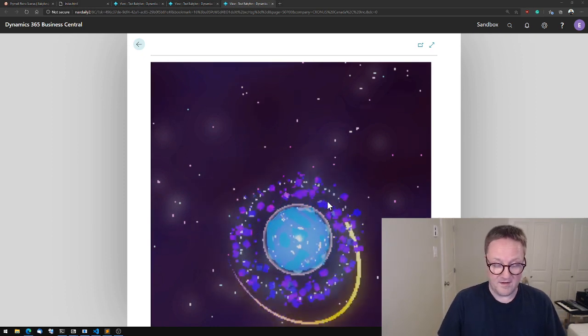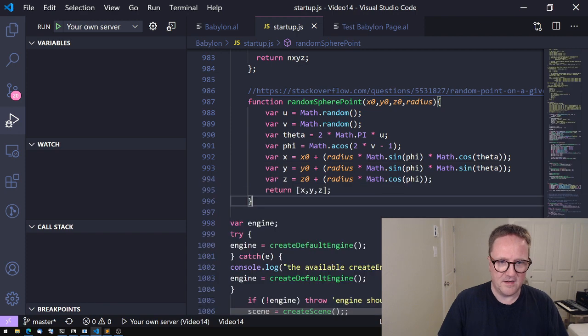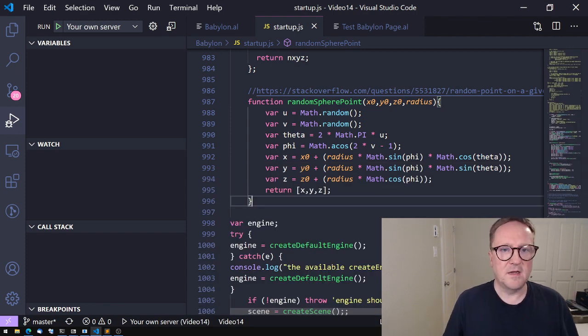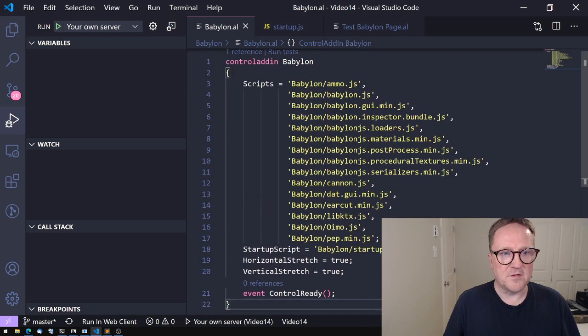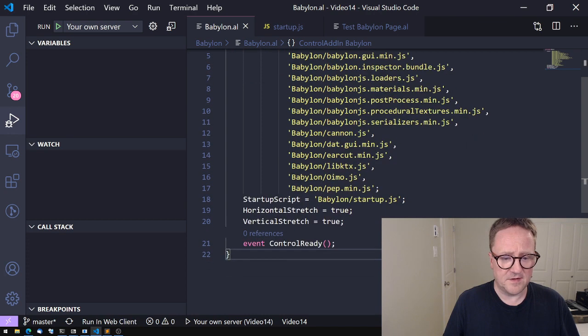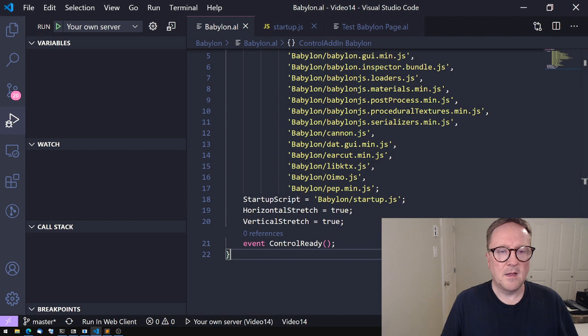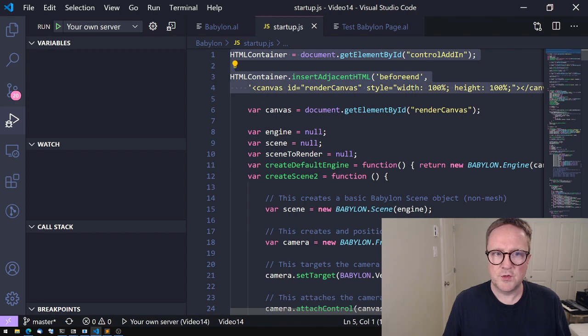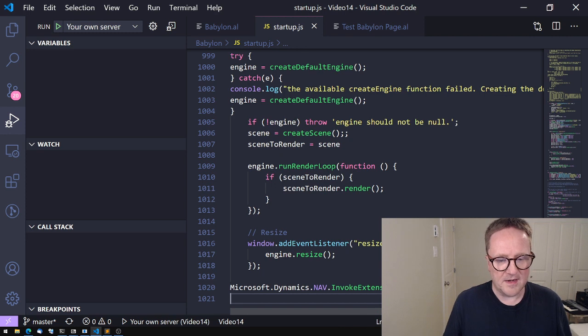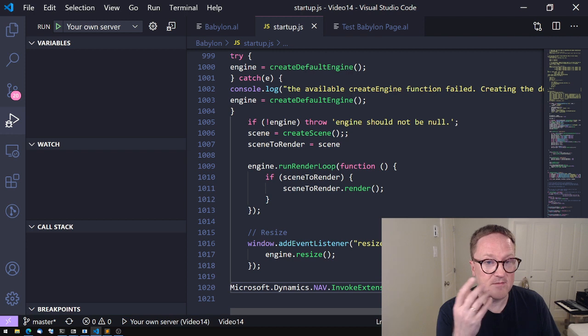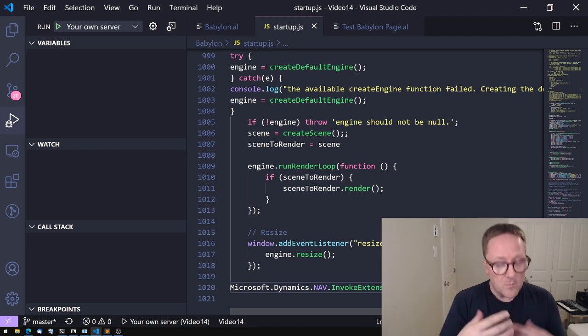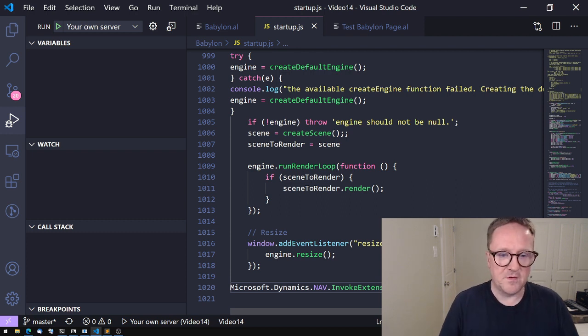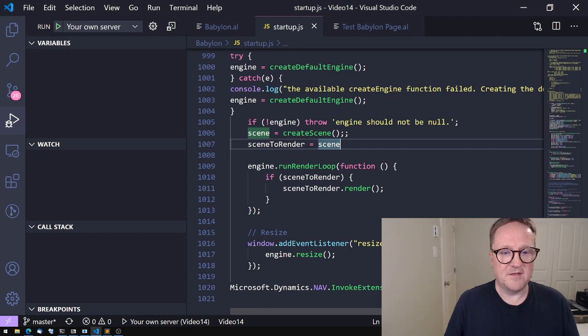So there you have it, guys. We actually have interactive 3D animated JavaScript running inside Business Central. And all we did—let's go back for a second—all we actually did, if we take away all the copy-pasting, I think all we typed in was the control add-in, but that was mostly just referencing all the files and saying, 'Hey, four lines of startup stuff like that.'